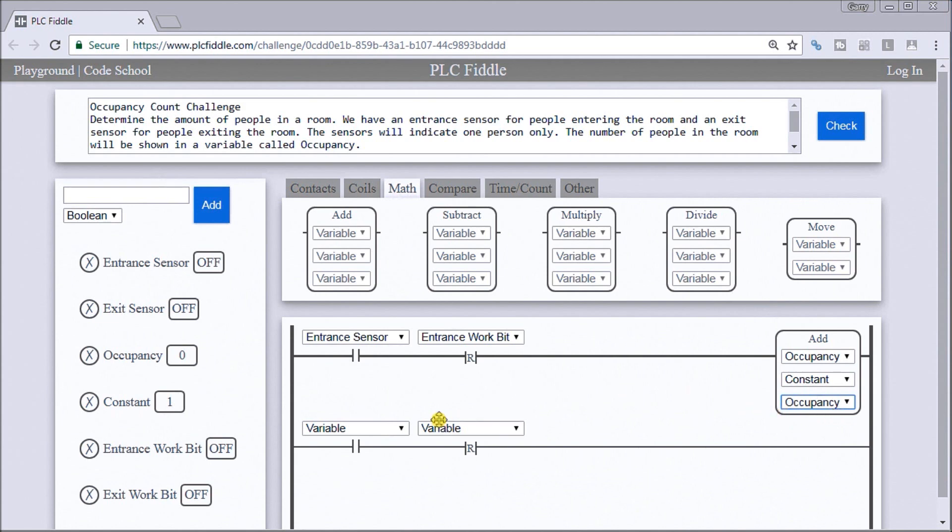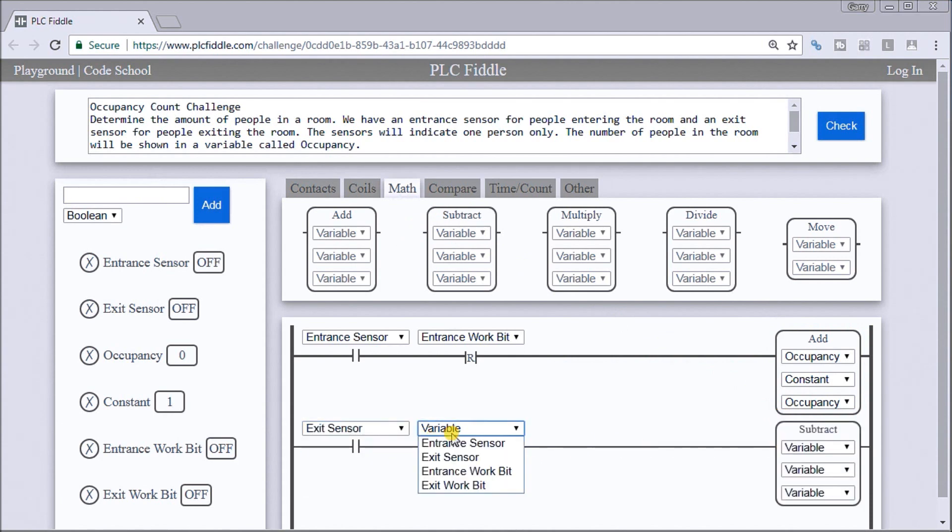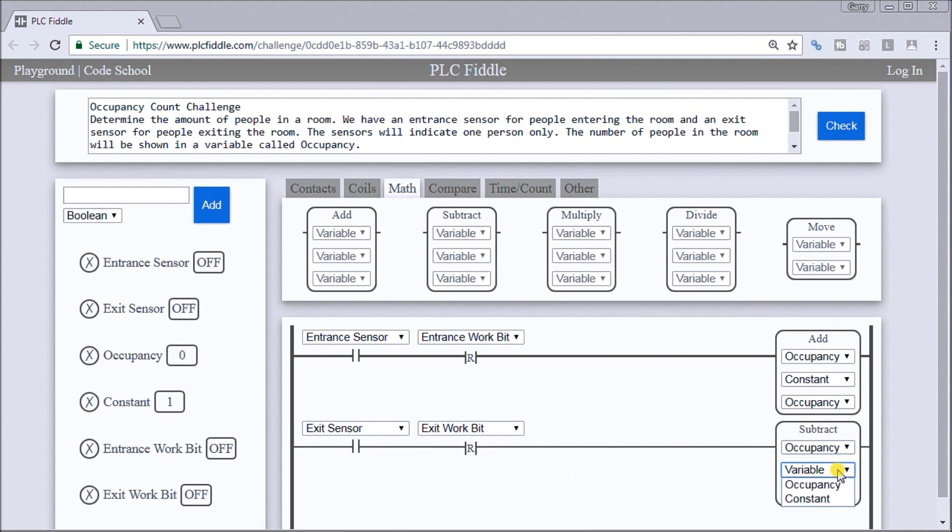Then what we'll do is when we have the exit, we will take the exit sensor and the exit work bit. And we'll take the occupancy, we'll subtract one from that and store it back into the occupancy.